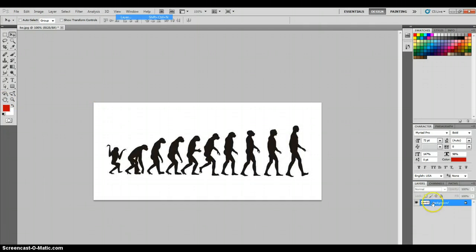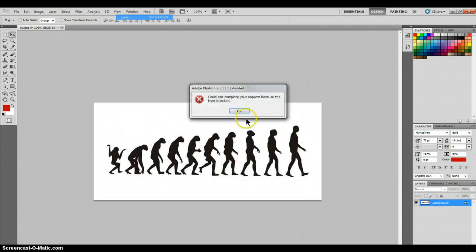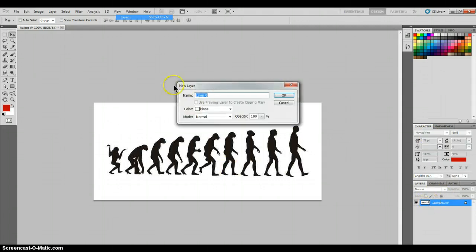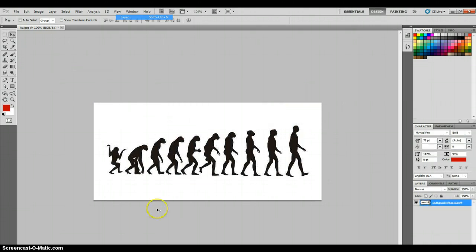Right now we have our layer. It's called Background, but as you can see, it's locked. We can't do anything to it. But we can solve this by double-clicking it and naming it. Name it whatever you want and press OK.